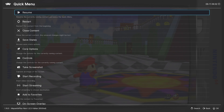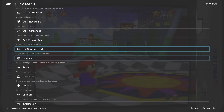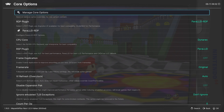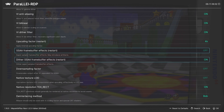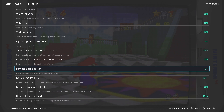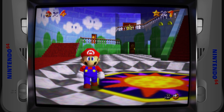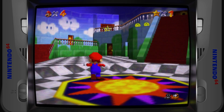But if you're wanting to get even more of an authentic retro feel, you can go back into Core Options, the Parallel RDP Options menu, go down to Downsampling Factor, and change it to 1/4. This will lower the output resolution and make the scanline effect of the shader more prominent.